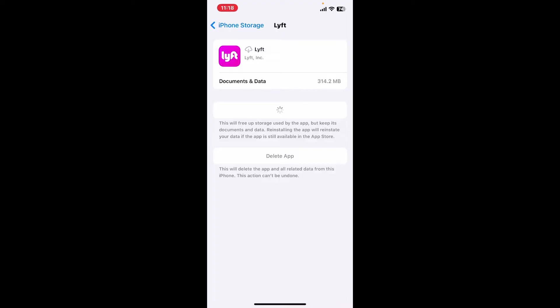Once you offload your app, tap on the Reinstall App button and reinstall the application on your device. This will now bring back the app without the cache. So that is how you will be able to clear the Lyft app cache effectively on your iPhone.